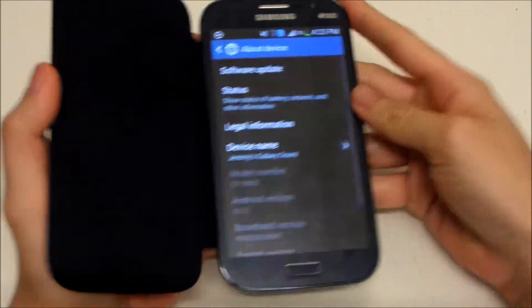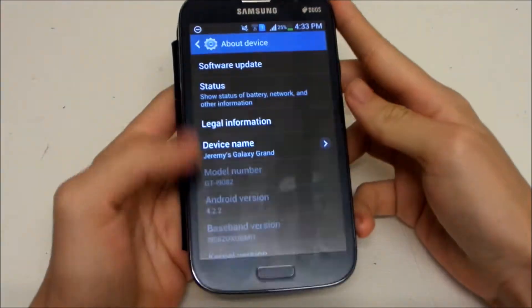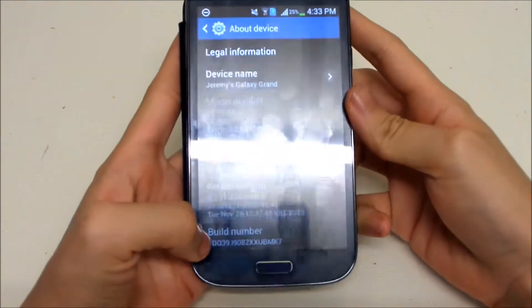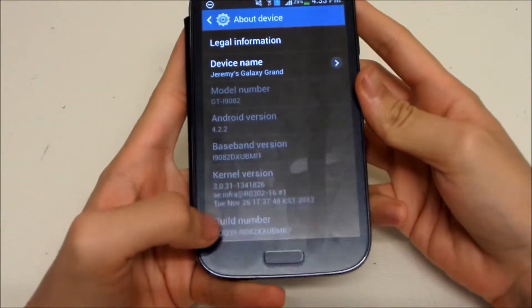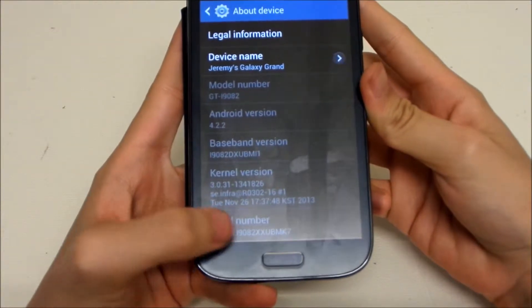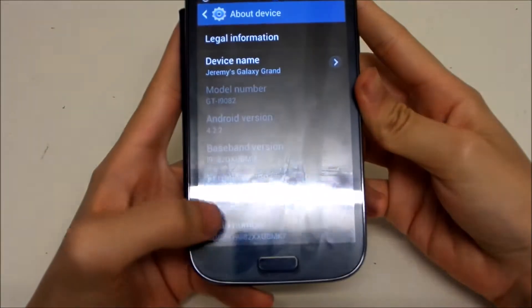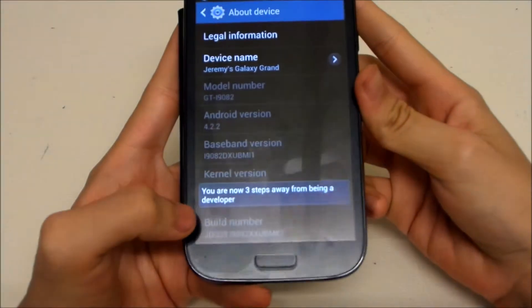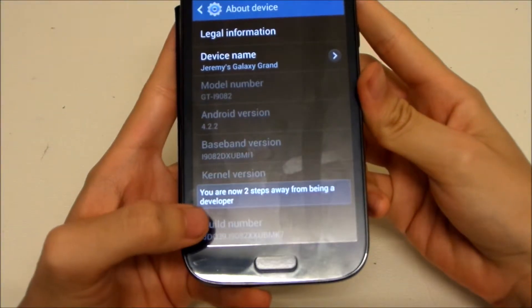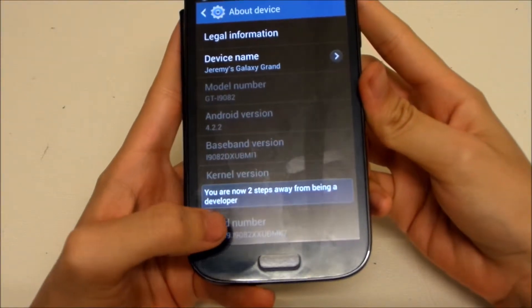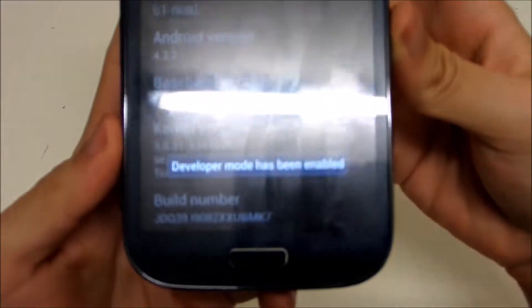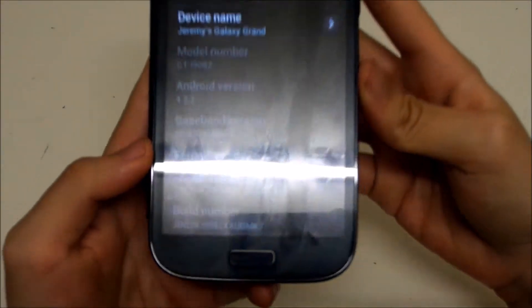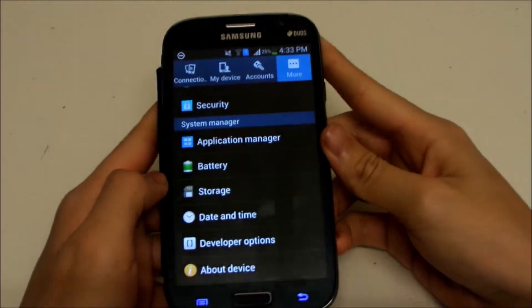Scroll down and you'll see Build Number. All you have to do is tap it — it says three steps away, two, one, zero — and developer mode has been enabled, as you can see there. And that's how you unlock developer options.